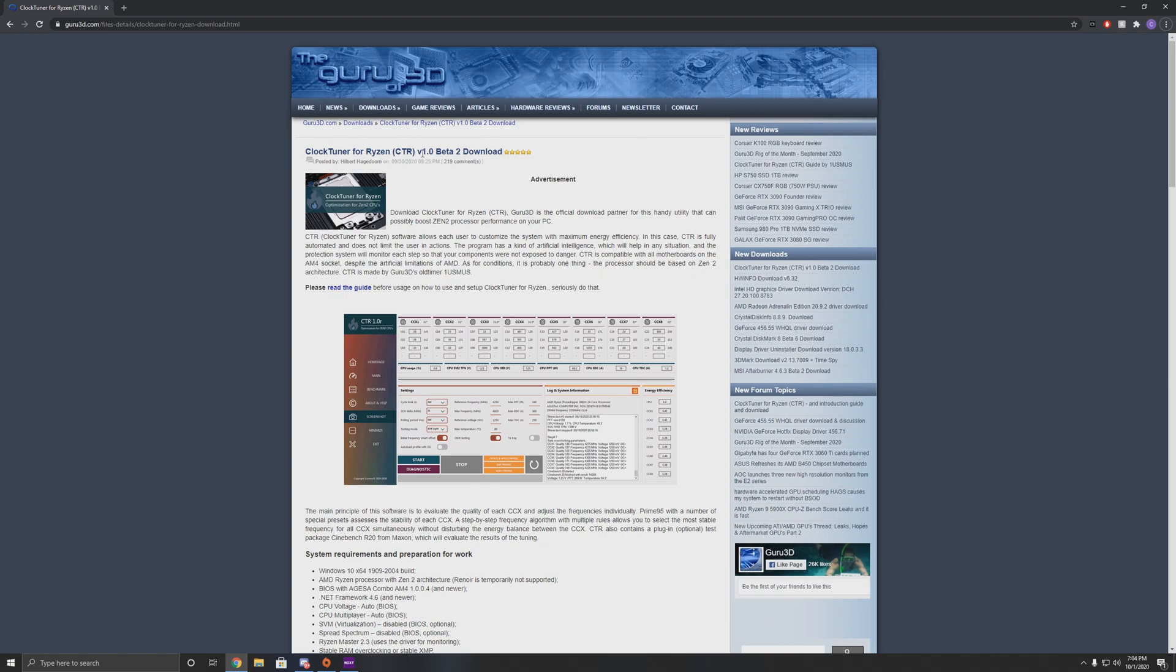If you are a Ryzen owner, you know that 1usmus has been making some really great tools and tweaks and guides in the past few years on Ryzen optimization.